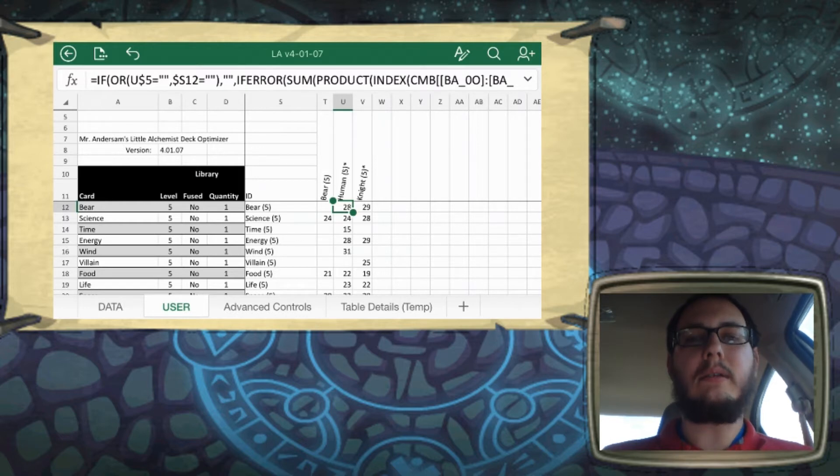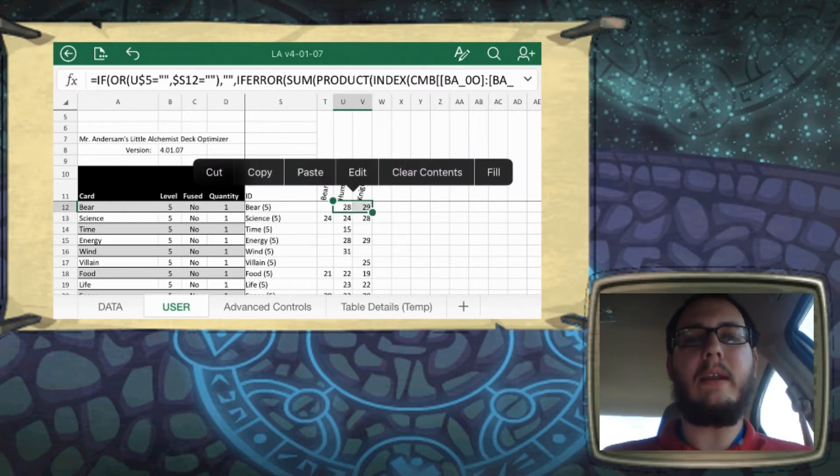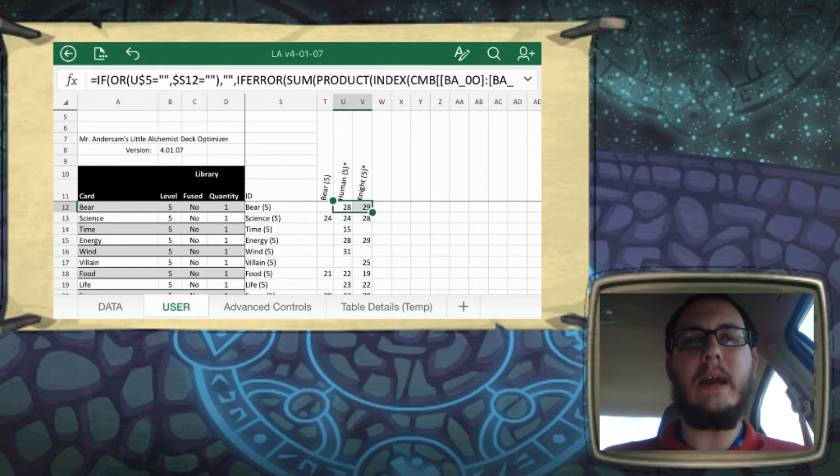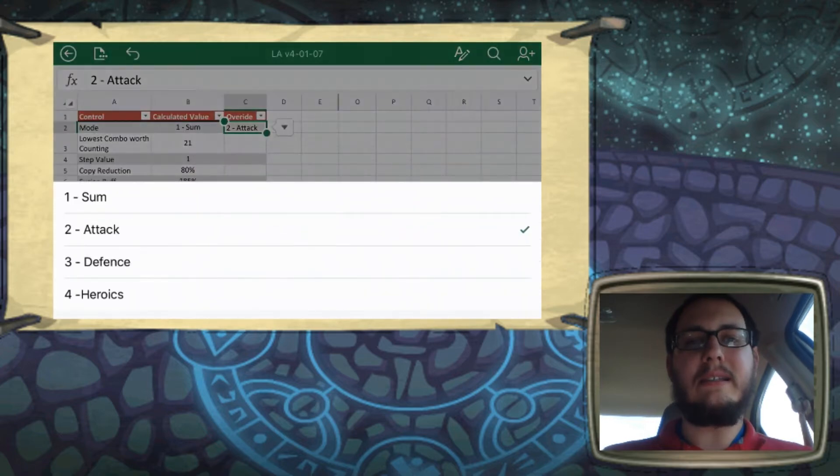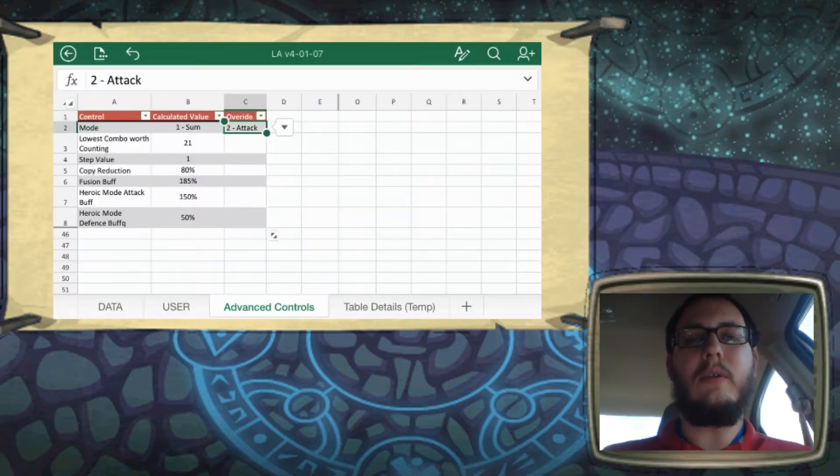Combos like bear plus knight give you an attack of 29. So you come back to the Defense tab, and this does just the defense stat. So we'll go take a look at that.